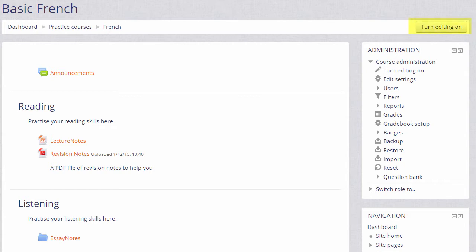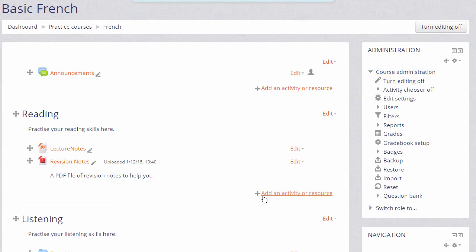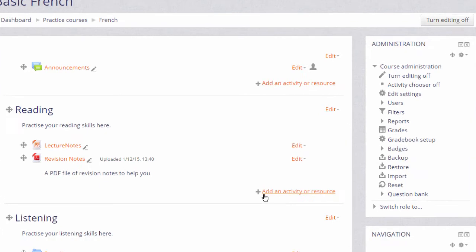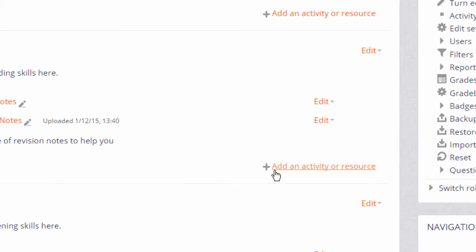So to do this we click the Turn editing on button top right or we scroll down to the administration block and click the Turn editing on link there. Then in the section where we want to add our link or URL we click the link Add an activity or resource.